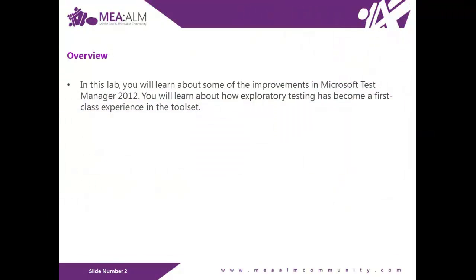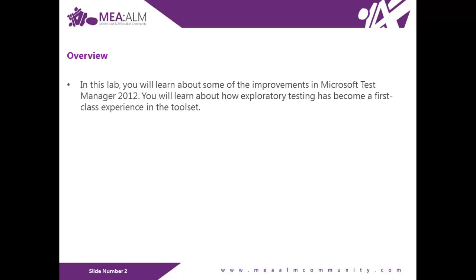In this lab, you will learn about some of the improvements in Microsoft Test Manager 2012. You will learn about how exploratory testing has become a first-class experience in the toolset.